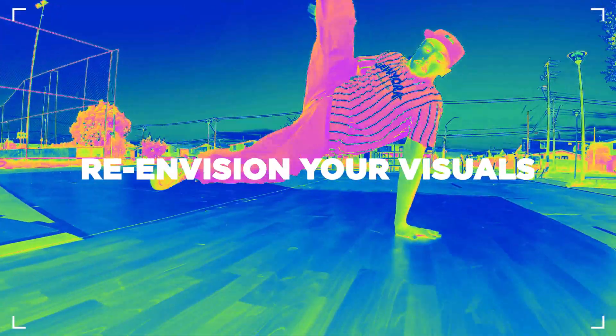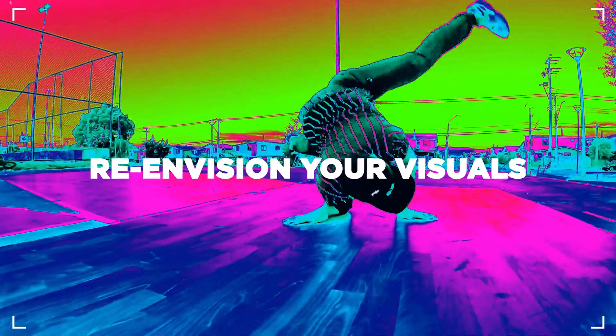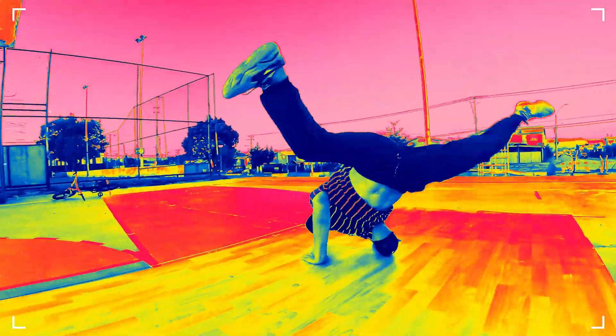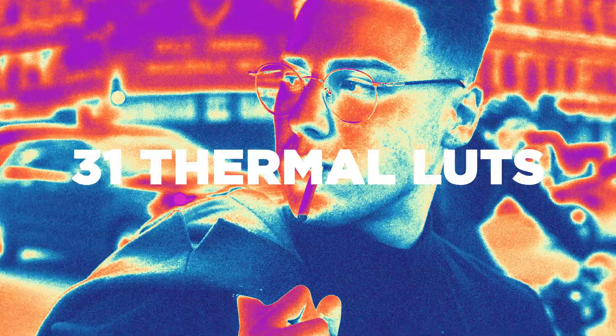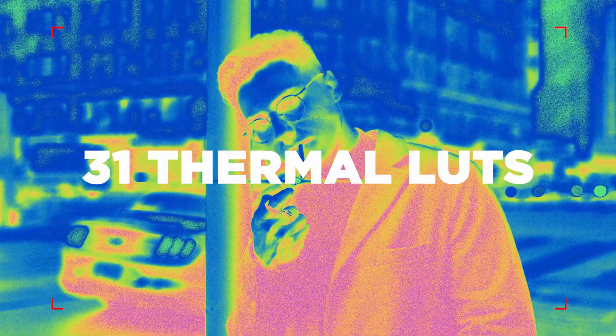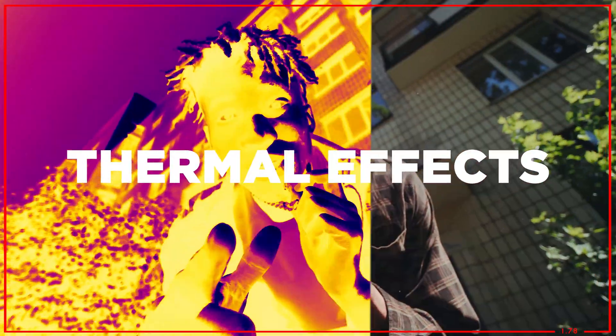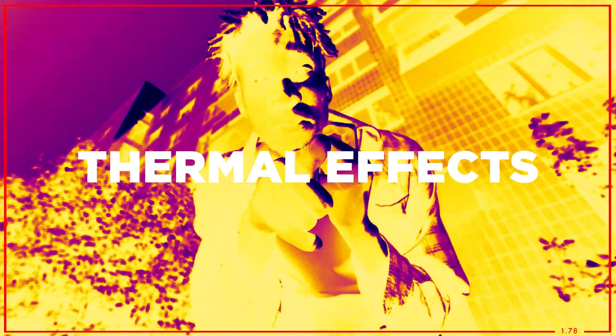Get heatmap effects and thermal looks that stun your audience. Thermal LUTs is like having 31 thermal lens filters in your camera bag for the price of one. A powerful tool in every creatives toolkit.